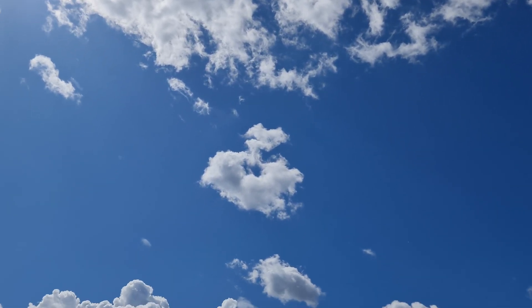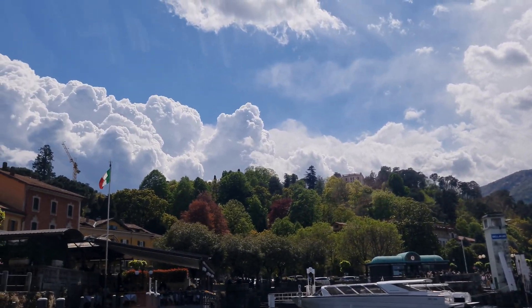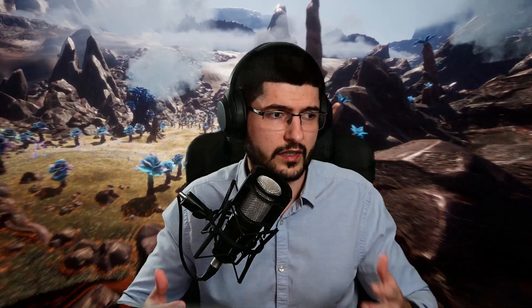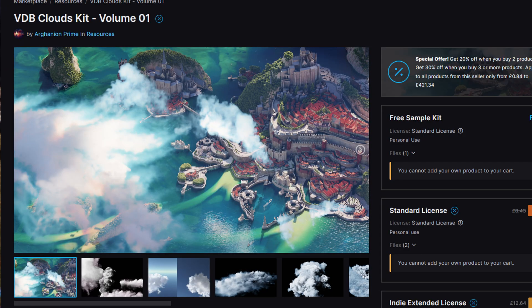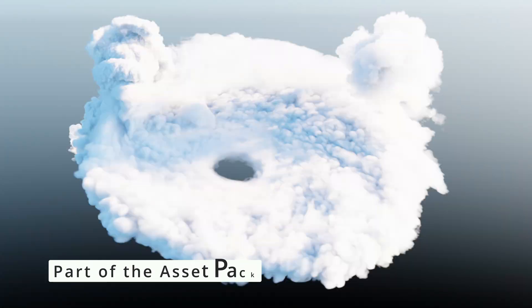Meticulously gathering real world data is very very important — it's crucial. I went to Lake Como in Italy to do that, gathering lots of videos, footage, and photos of clouds just so I can create nice looking clouds in EmberGen. Speaking of which, I've got the cloud pack that you can grab right now from ArtStation. It's a resource I've put together to help you craft beautiful cloudscapes, and it includes a free sample of VDB clouds, so feel free to give those a try.